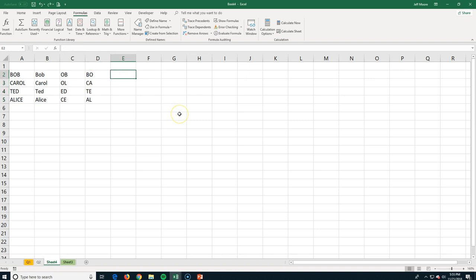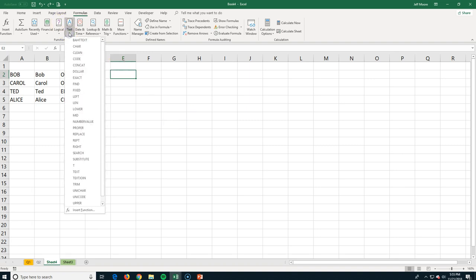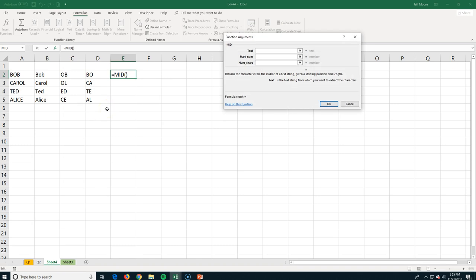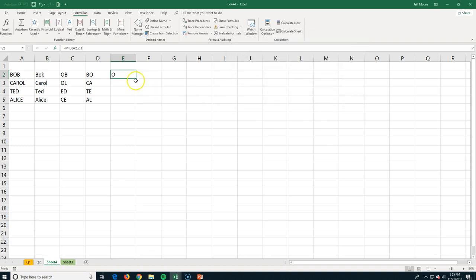There's also the MID command, which pulls characters from the middle of a text string. I click on Bob in A2, start on character number two — that's the 'o' in his name — and ask for just one character. Pulling this down with the fill handle gives me the second letter from each name: 'o,' 'a,' 'e,' and 'l.'